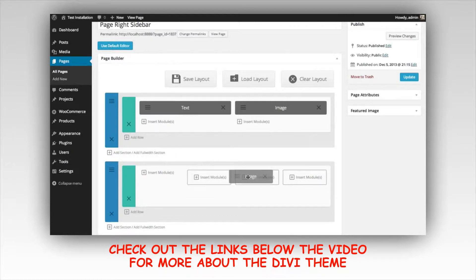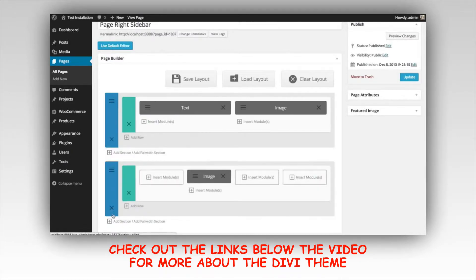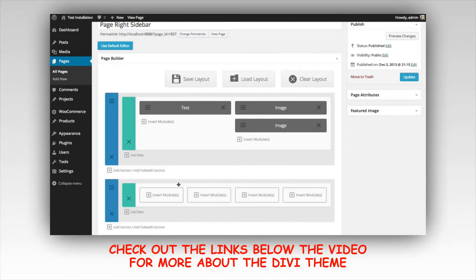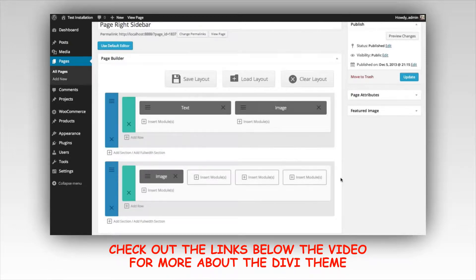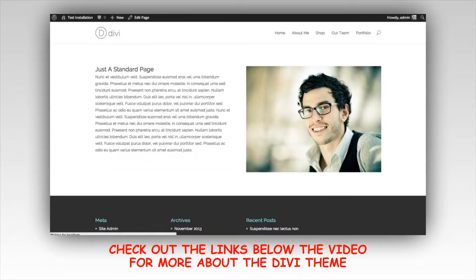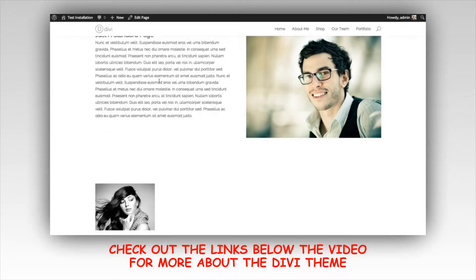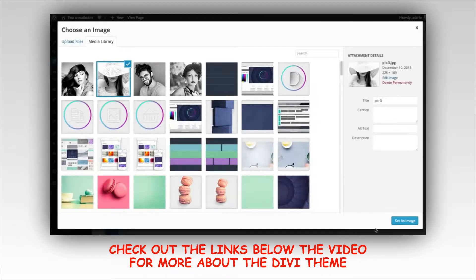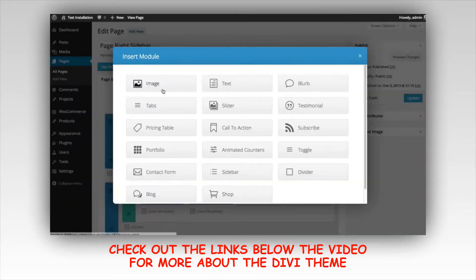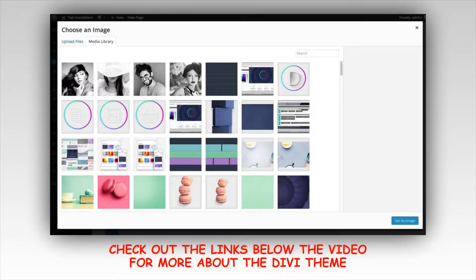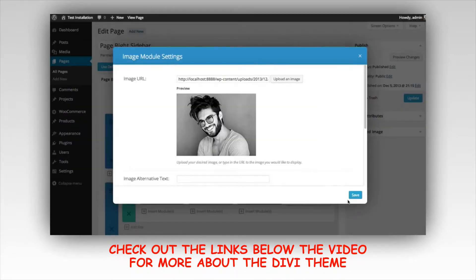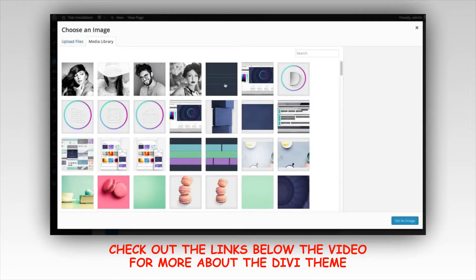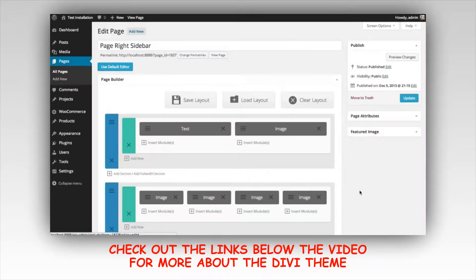Once you've added a module, you can take your modules and put them anywhere. If I want to drag it to an empty column I could do that, or I could put it underneath or above another image. Now if we preview our changes, you can see that this new image has been added below our other section. Let's add some more images quickly here — I'll add the other images I just uploaded into each of the remaining columns.